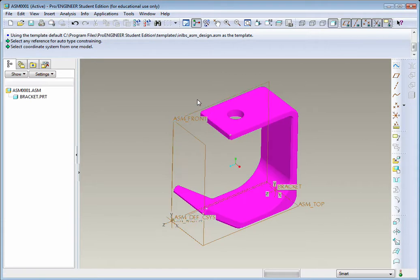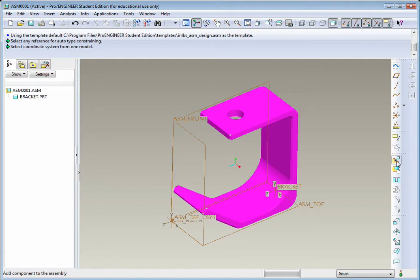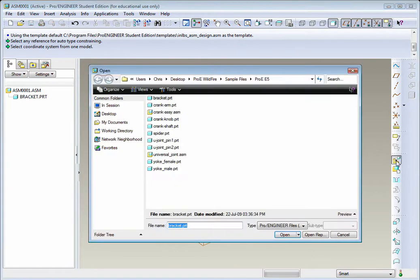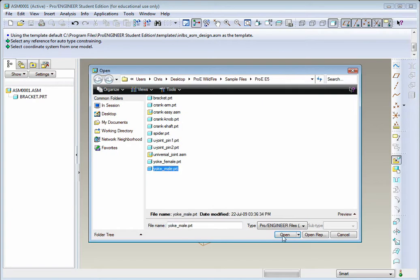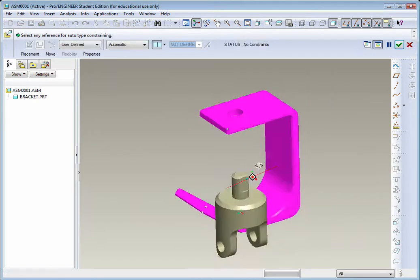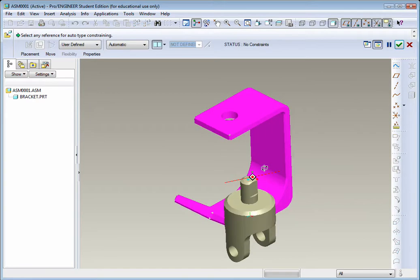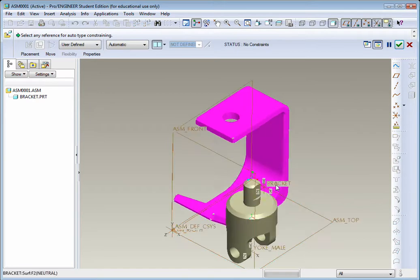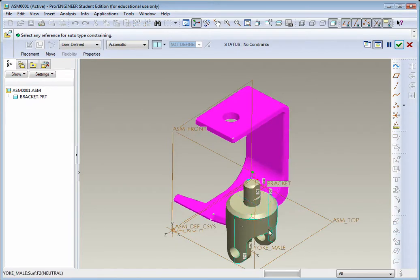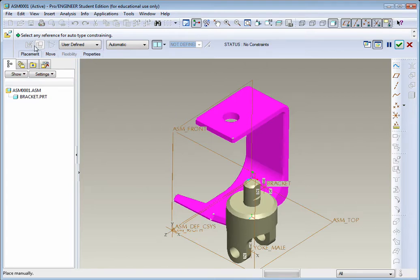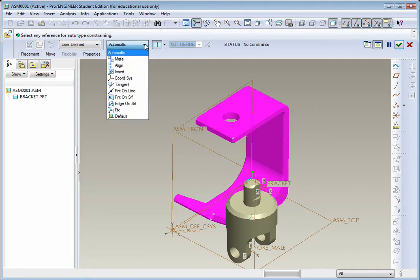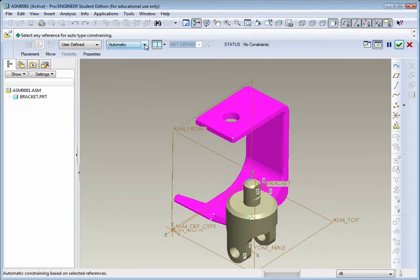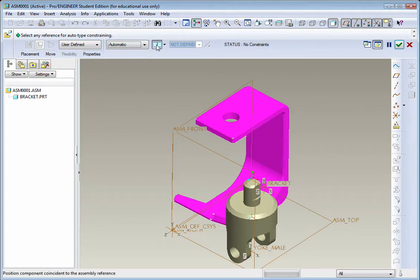The next part we want to add, we go back to Add Component. We're going to look for the Yolk male. Open it up, and it should drop to the right of your bracket part. Since it's that putty color, that means we can select how we want to define its location. Let's take a look at some of the other options in here. We do have Automatic, and there's Placement, and Move, and there's a couple options here for Coincident, Parallel, and Parallel at a Distance.